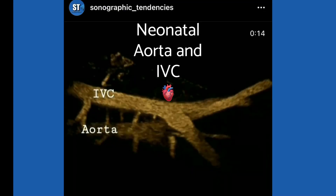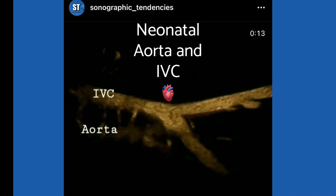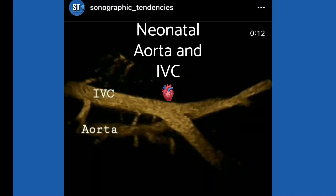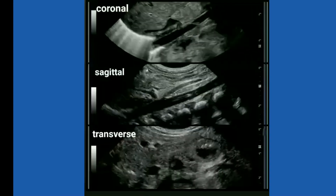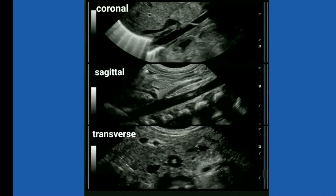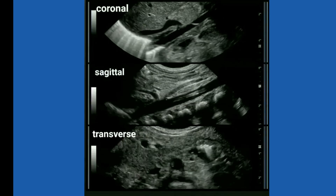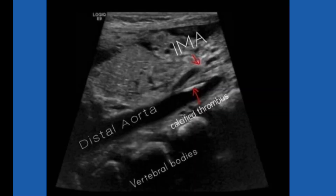Hey there, ultrasound peeps. Today we're going to go over aortic protocol — specifically, the aortic duplex complete and how I do it.